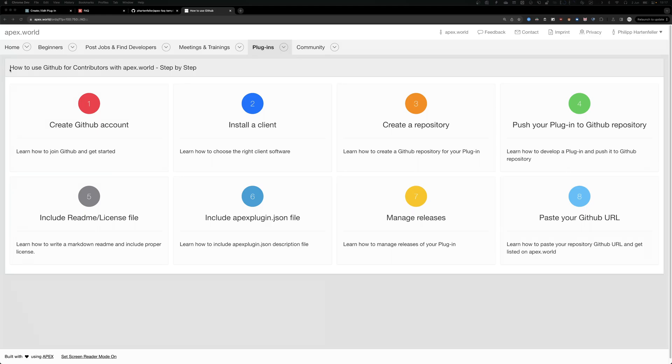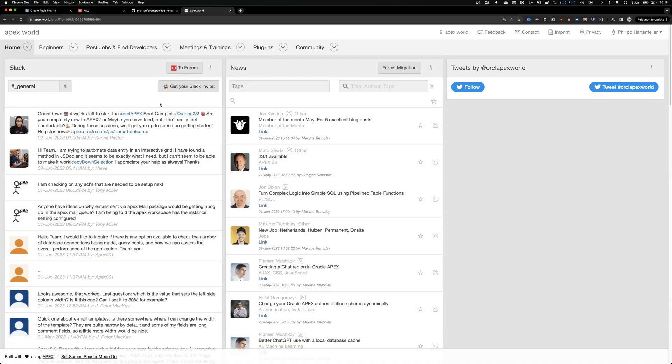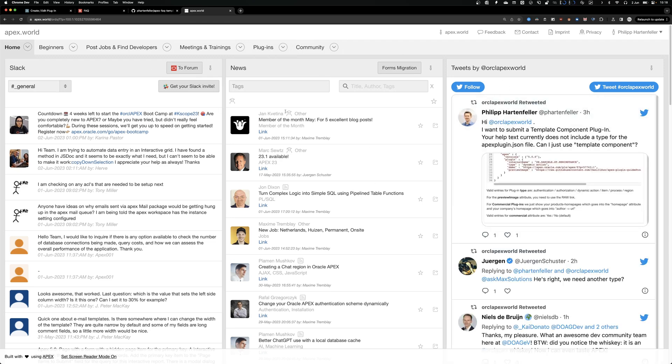So in this video I will show you how you can share your template component plugin with apex.world. I won't show you how you can create a template component plugin. I have another video for that. But first, what is apex.world? Apex.world is the community website for Apex.